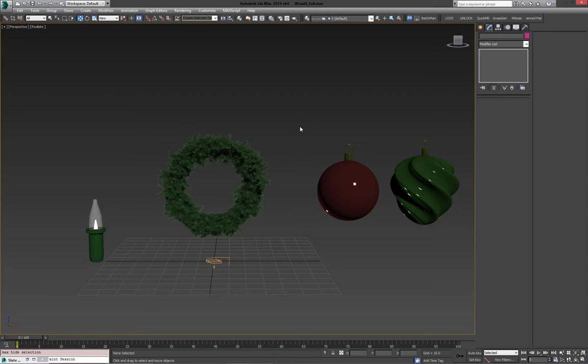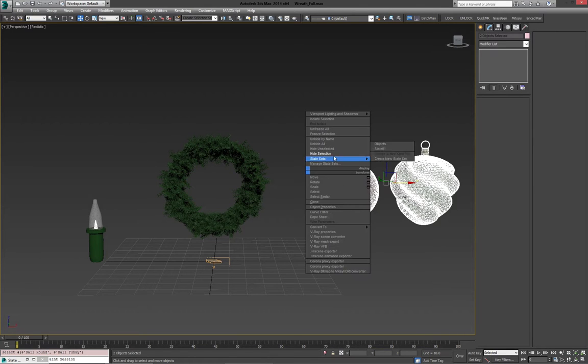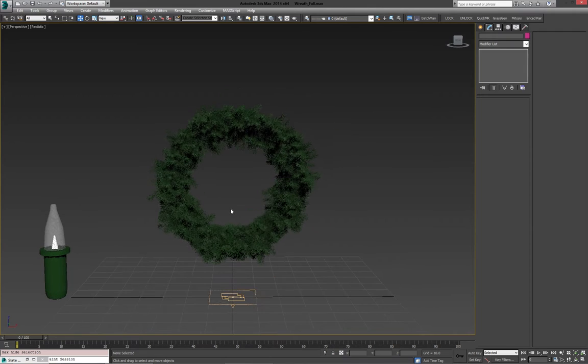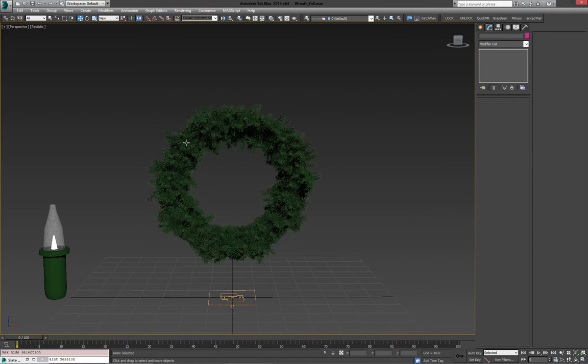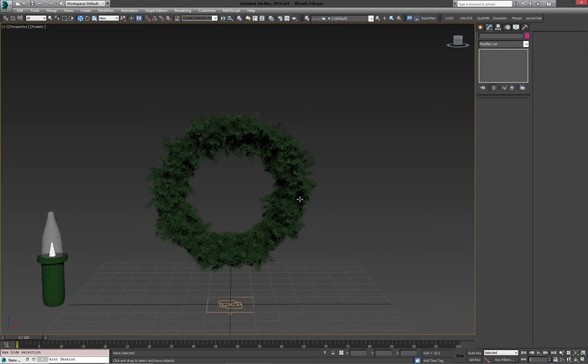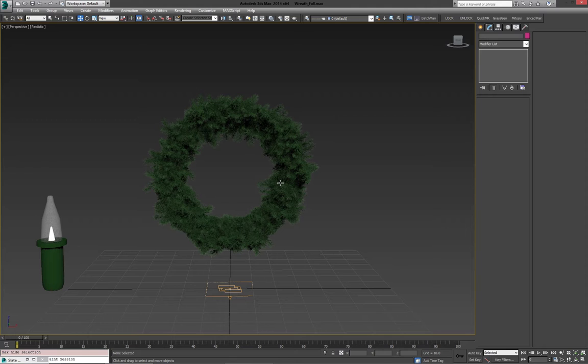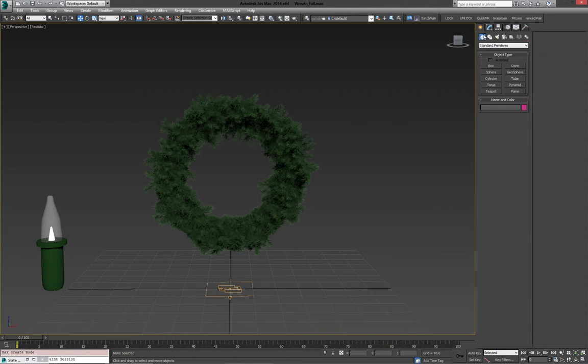Now before we start placing these guys in, we're going to do the lights first. And we're basically going to do these the same way we did the wreath. We're going to make a shape to scatter these on and kind of distribute them within the wreath. But rather than using just a simple helix in the same shape, we're going to bend it around a little bit. And you'll see what I mean. I'm going to wrap it around the wreath.